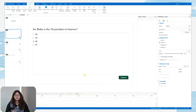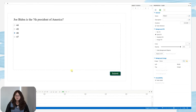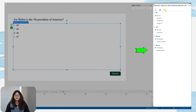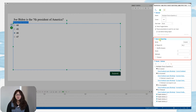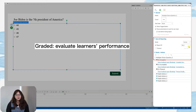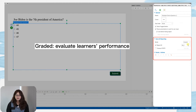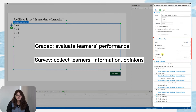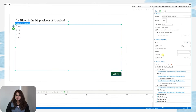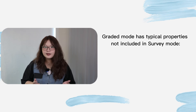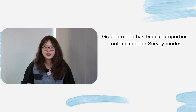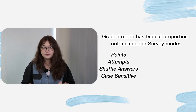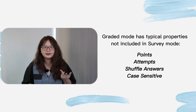The second step is to set scores, attempts, and time limits for each question. Let's look at the Score and Reporting section in the Interactivity tab. Each question type has two modes: Graded and Survey. Select the Graded mode if you want to evaluate your learner's performance, and select Survey if you just want to collect their information, opinions, or feedback. The Graded mode has more typical properties than Survey, which are points, attempts, shuffle answers, and case sensitive.